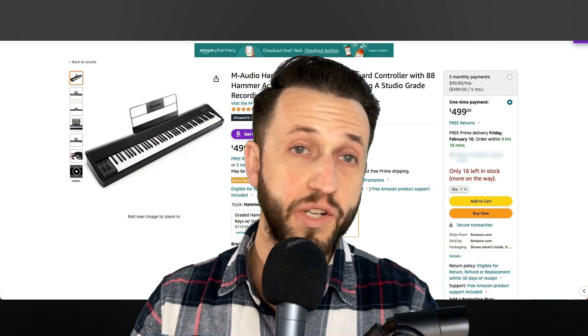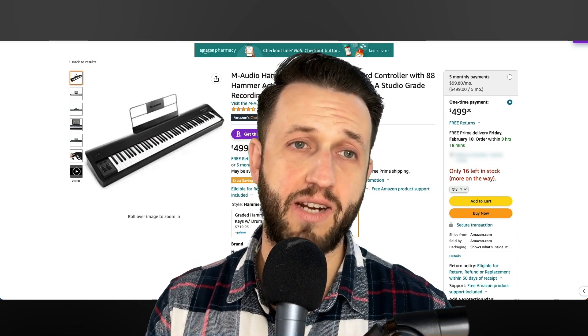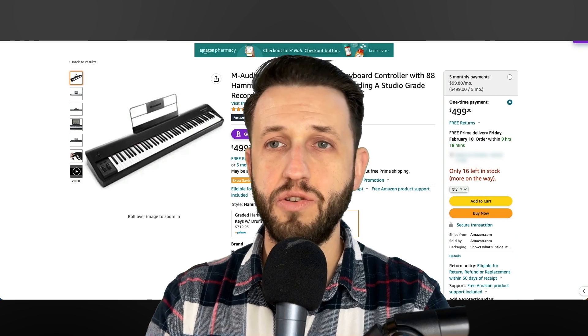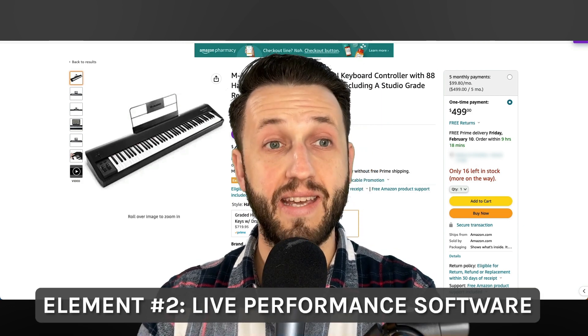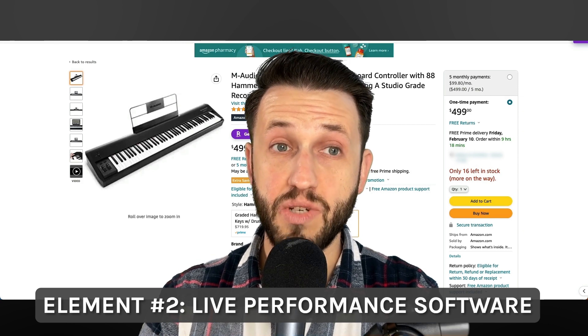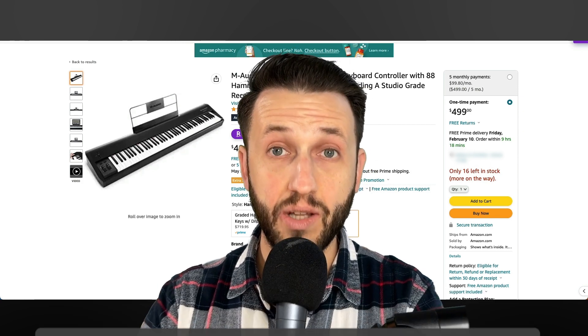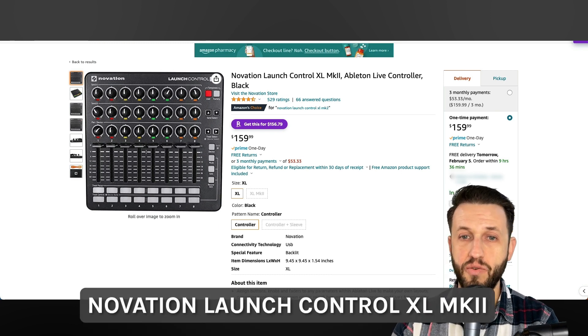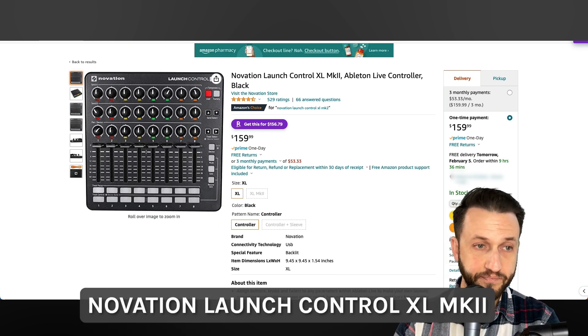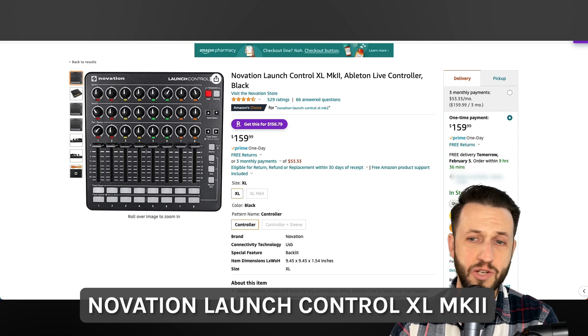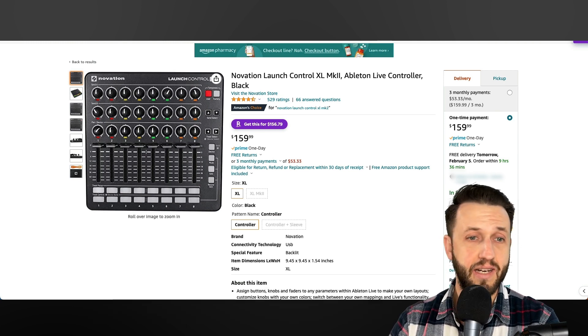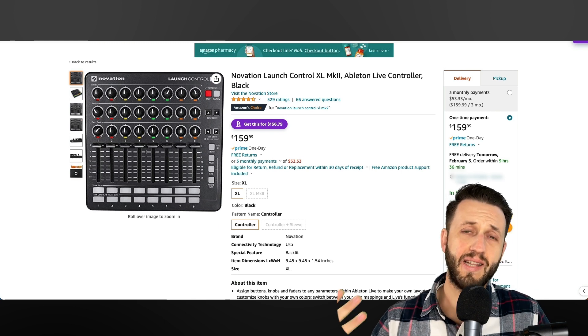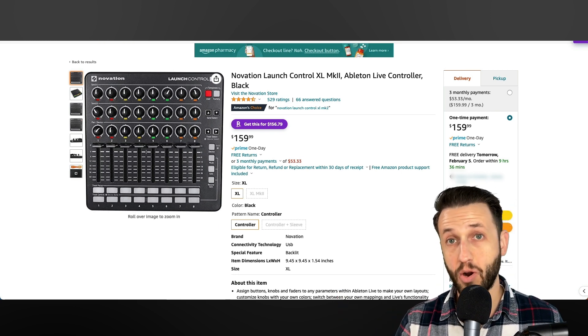Now, once you've got the keys, you need a way to interact with your live performance software. Now, whether you're using Gig Performer or Ableton or anything else that's on the market, you're going to need some knobs and buttons because you need a way to control those things. So, I personally use the Novation Launch Control XL. I think they're on the Mark II now. And you can get one of these for $159.